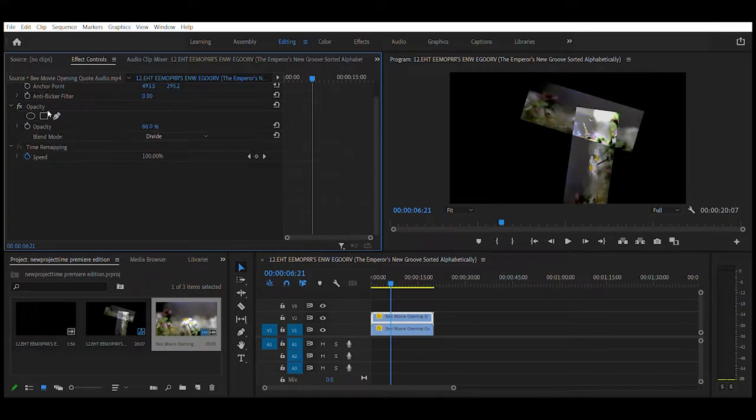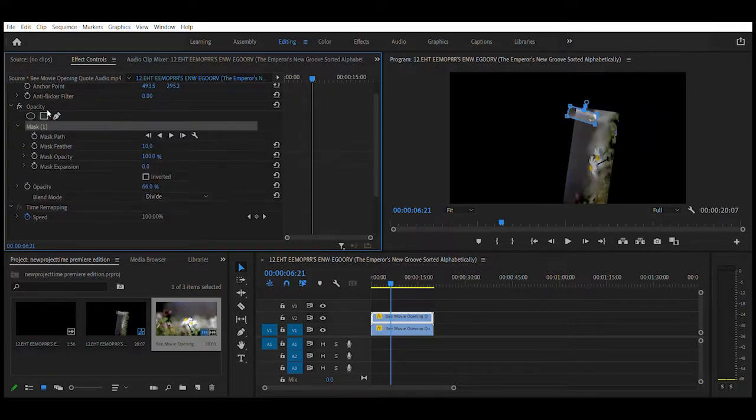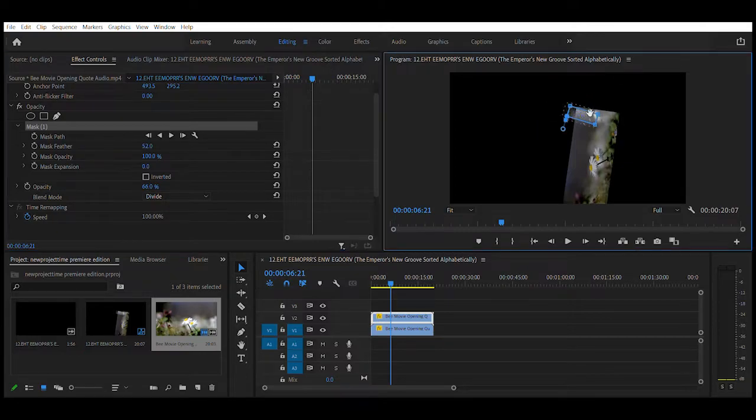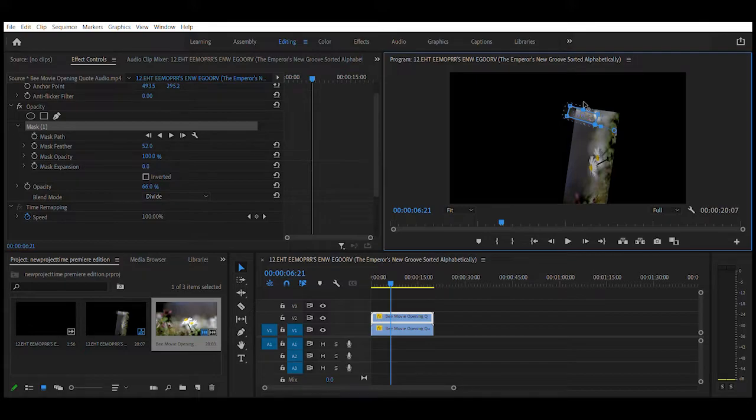The same goes for the square version. And not to mention you can actually click right here. You can make a tiny square. And here.